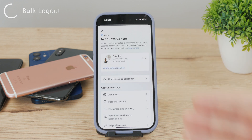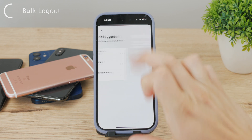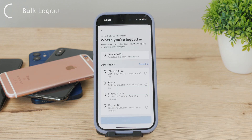Inside there, you'll be able to see all the other devices where you happen to be logged in. You can choose between different accounts — for example, Instagram or just Facebook itself. When you click on Facebook, you can see the first device right at the top, titled "This Device," but below it are all of the other logins.